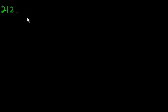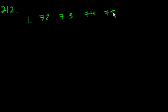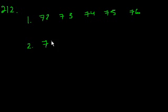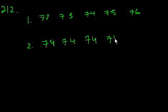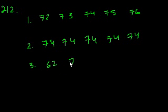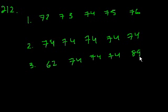So set 1 was 72, 73, 74, 75, 76. Set 2 is 74, it just says 74 a bunch of times. 74, 74. And then set 3 has 62, then 74, 74, 74, and then 89.